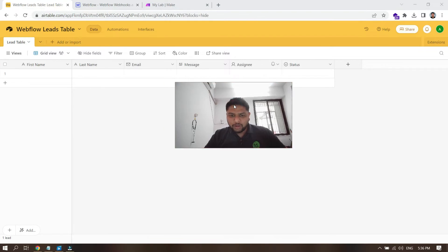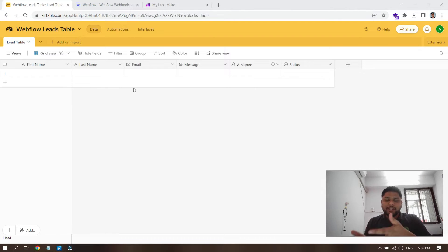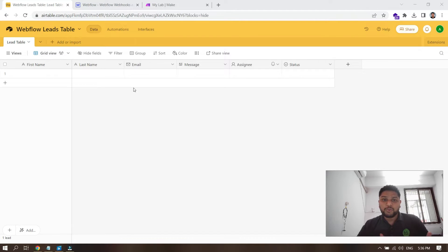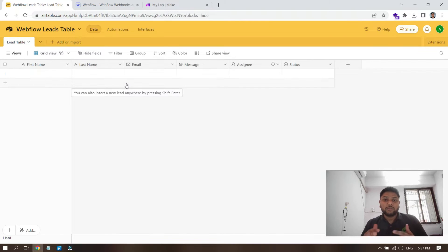I have Airtable open on this tab. I would suggest you sign up for Airtable if you don't have an account. If you already have one, please log in and create a base, or if you already have a base created, that's fine — just follow along. As you can see, I have first name, last name, email, and message — those are my four fields inside Airtable.